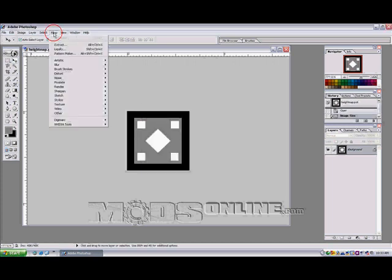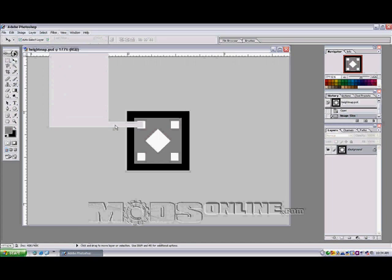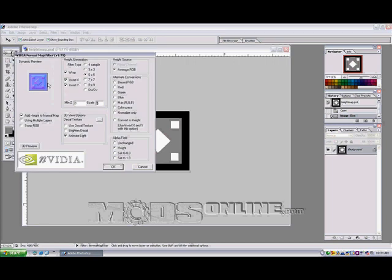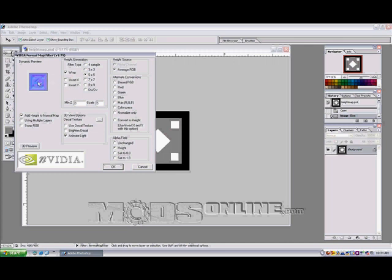So that said, I'm now going to go to my filters and I have NVIDIA tools listed and a normal map filter. What I'm going to do is I'm just going to click on that and it's going to give me a little preview here of what my normal map is going to look like. Some of the settings that you want to pay attention to, we want to add height to our normal map. If we're creating a tileable texture, we want to make sure that we've got the wrap checked. If you look at your 3D preview, your dynamic preview, and it looks like it's going the wrong way, it looks like rather than the black being lowest and the white being highest, it looks like it's going the wrong way. You need to invert your X and your Y.